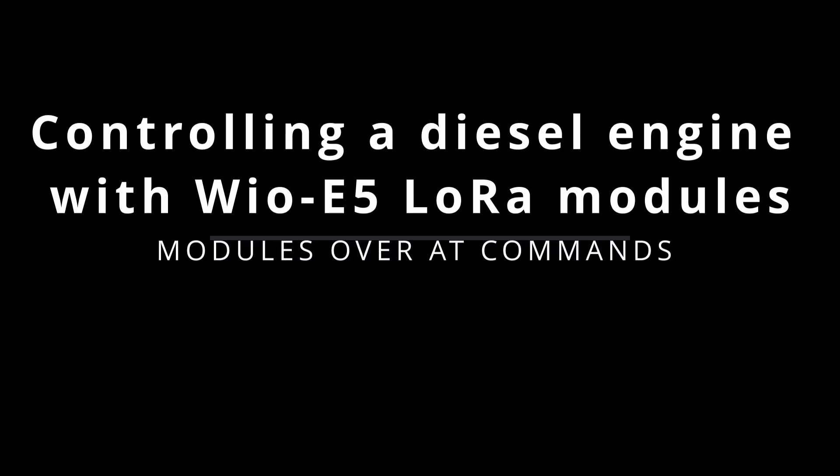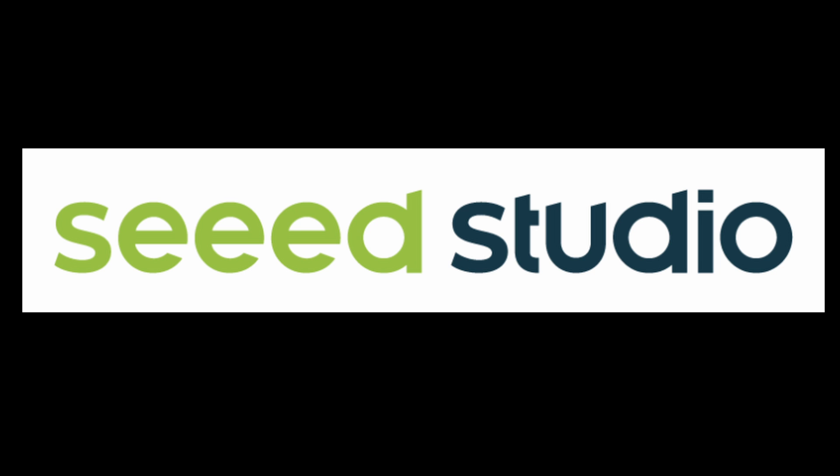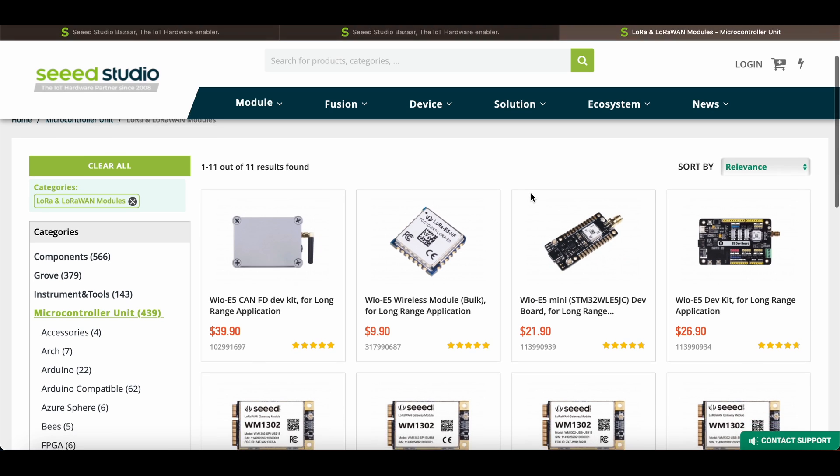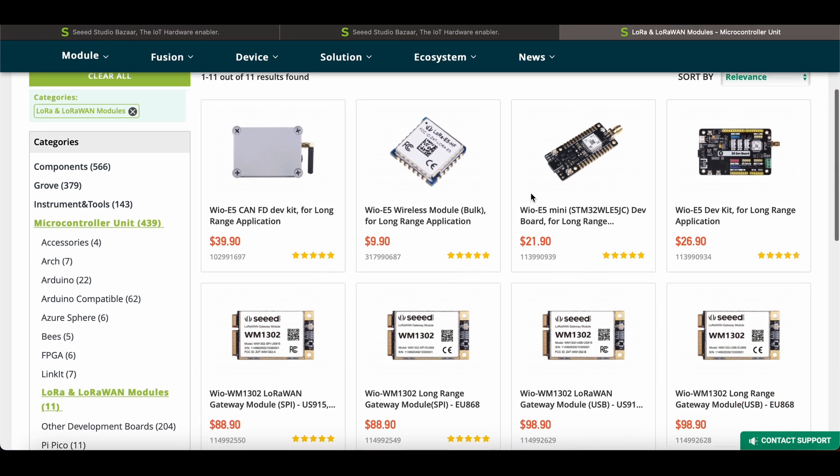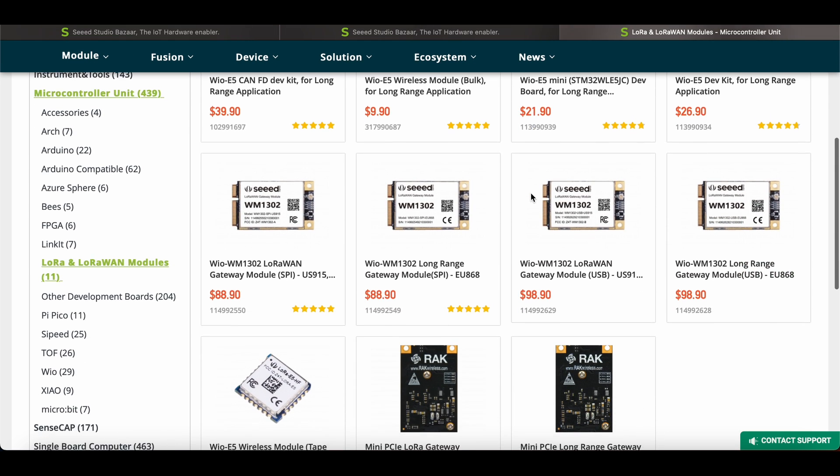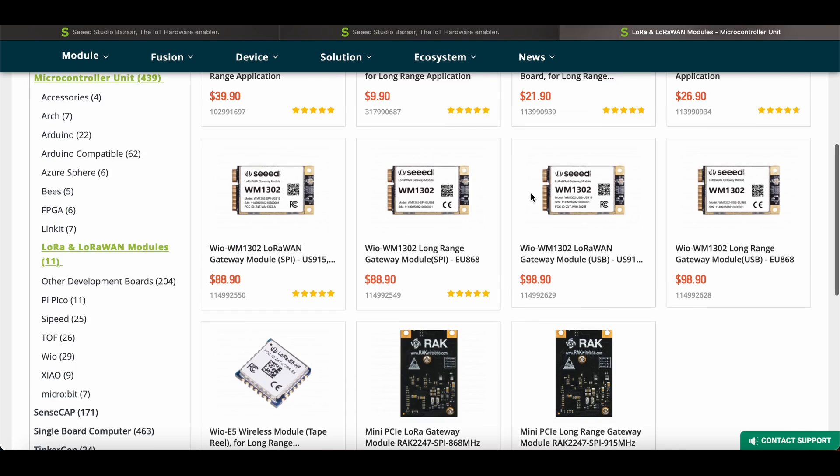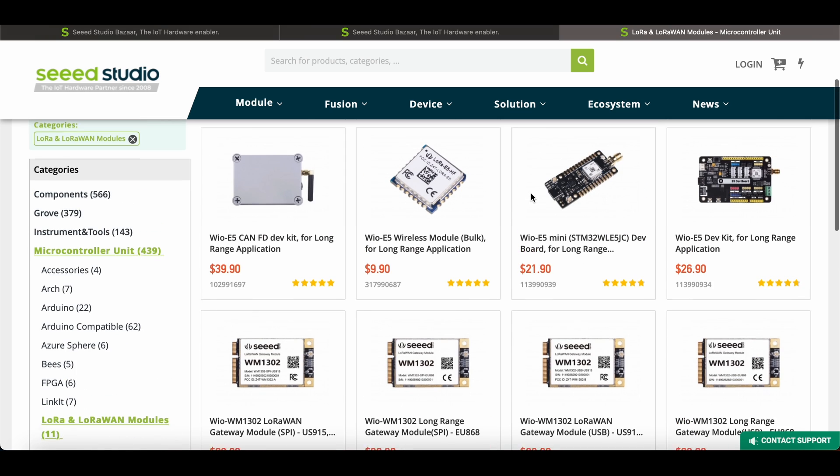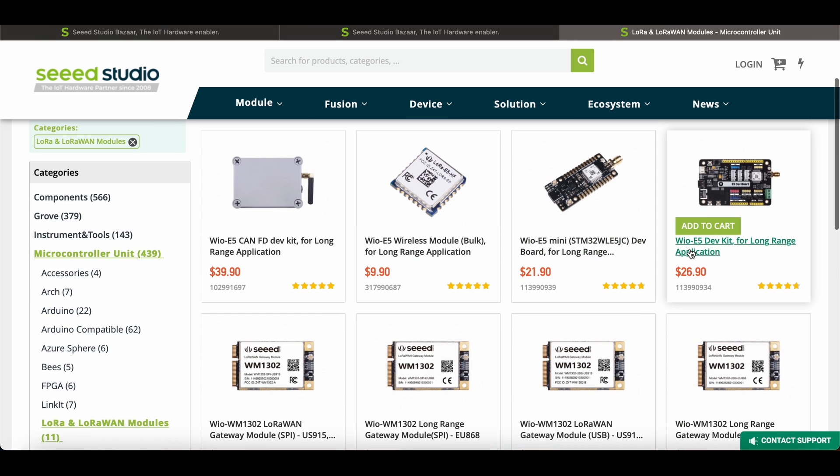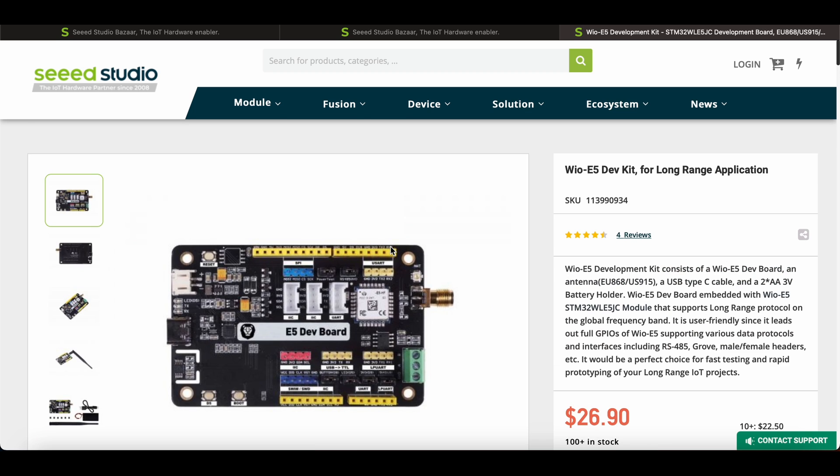So I've been given some very nice modules by Seed Studio and we're gonna review them in this series of videos. These modules are based on STM32 which is very powerful if we compare it for example to Arduinos.